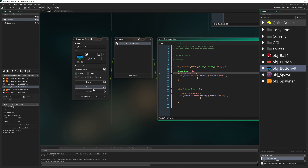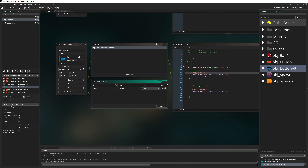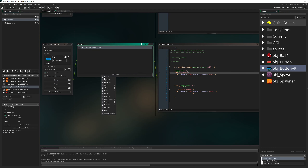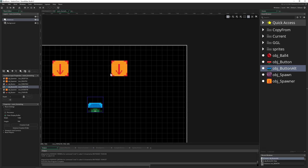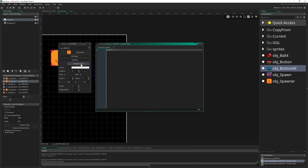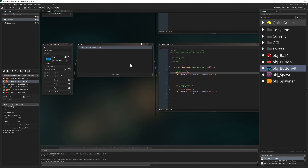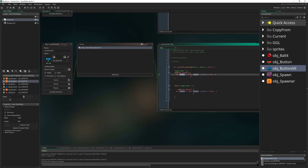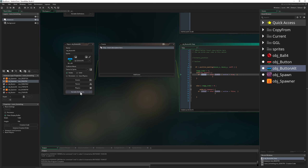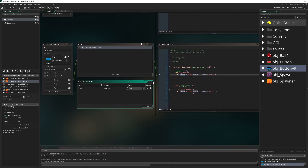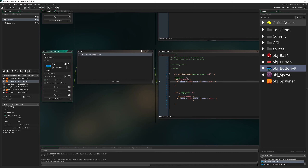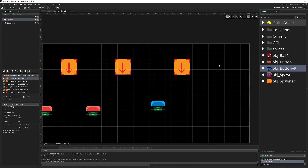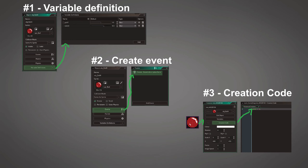So to summarize the hierarchy: Variable Definitions are number one, the regular create event is number two, and instance creation code is number three — each one overriding the previous. Once all variables are declared through one of these three, you jump into the step event and use them. Hopefully now you understand how to use creation code, variable definitions, and instance creation code — they sound similar and pretty much are.